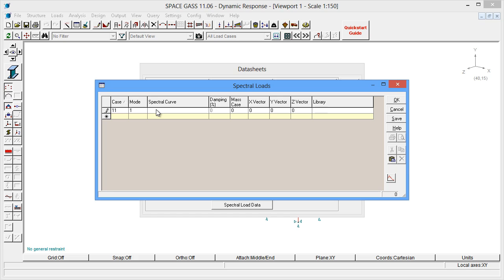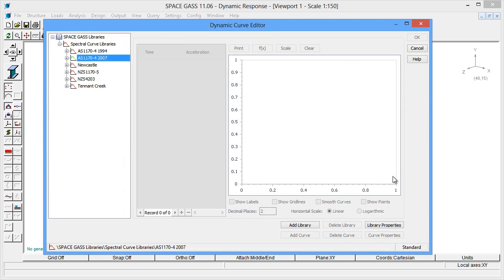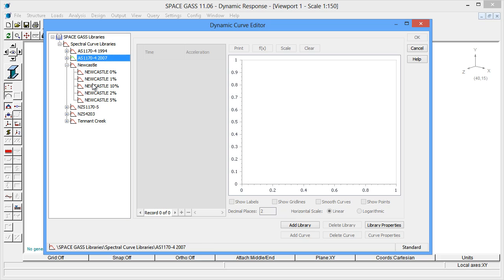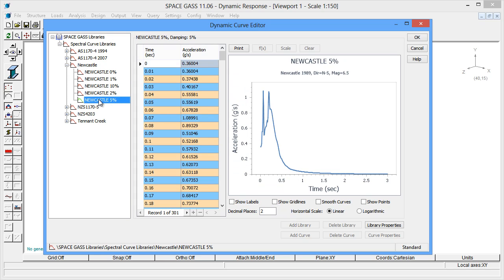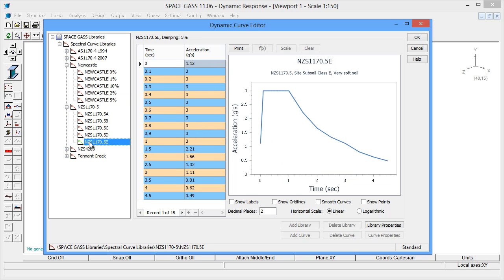You can get to the spectral curves by clicking the Spectral Curve Editor button in the bottom corner. You can see that some curves are from actual earthquake data, and some are idealized, smoothed curves from earthquake loading codes.